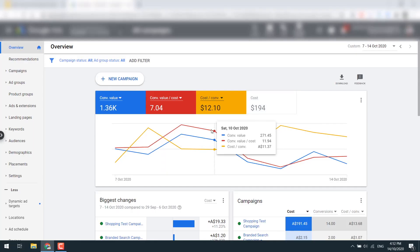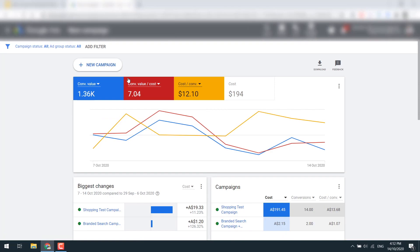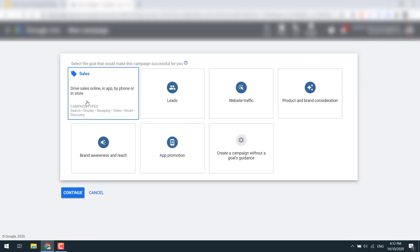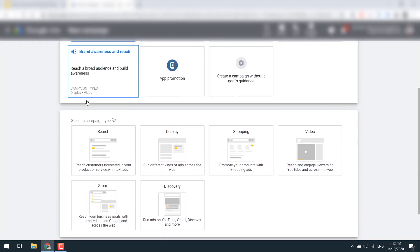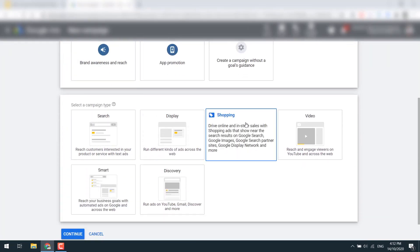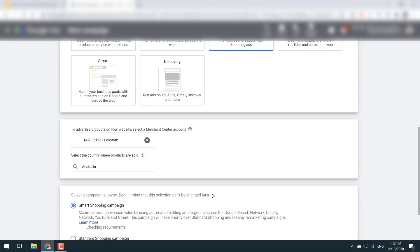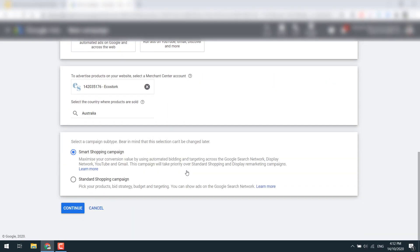Now I'm going to jump into a Google Ads account and show you how to set up your first Google Shopping campaign. In your Google Ads account, click 'New Campaign', click 'Sales', click 'Shopping' — your feed will pop up here. Select your country and select a standard shopping campaign.